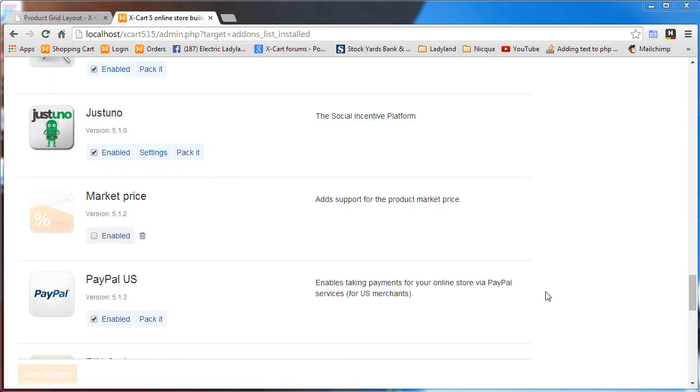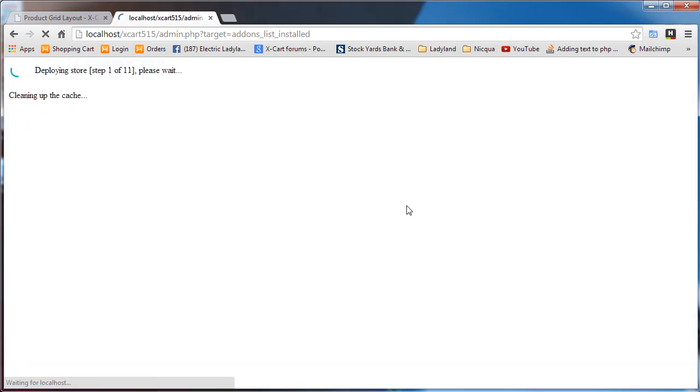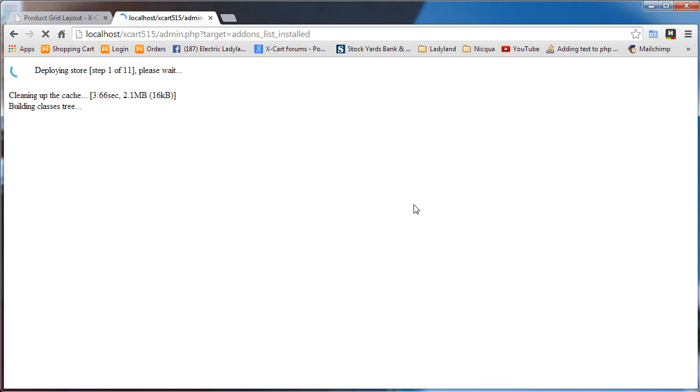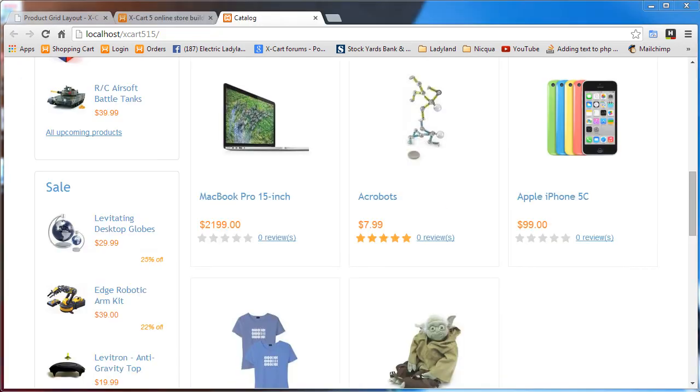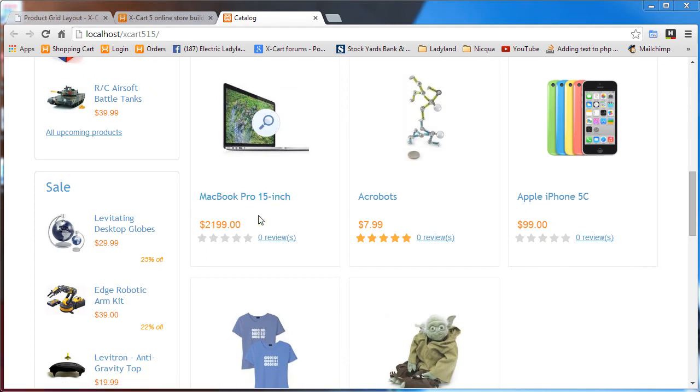First things first, I'm going to enable the market price module. That's really cute because it's the first module that Tony ever showed us how to make and now it's available for free in all the XCart 515 installations. So I've enabled the module and we see no change yet. This is the MacBook Pro 15 inch - that's the product I want to work with.